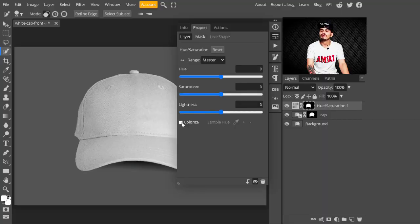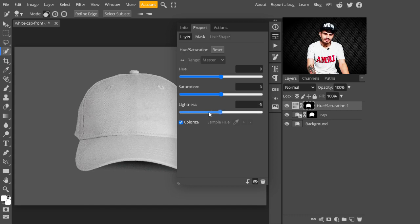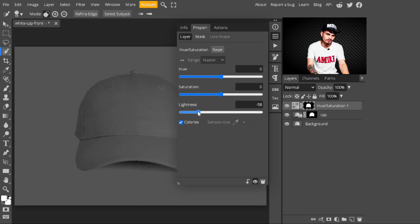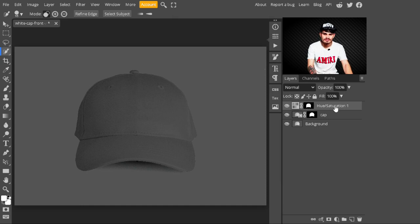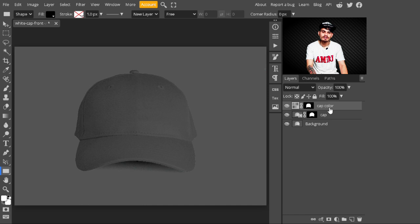If you want to learn how to use Hue/Saturation to change the color of any t-shirt, car, or anything else, you may watch that video. After selecting Hue/Saturation, click on 'Colorize' and I will turn this white cap to black — just decrease the lightness to create a black color. Click on Properties and change its name to 'cap color'.